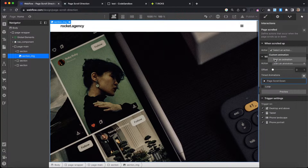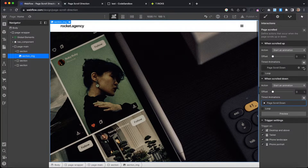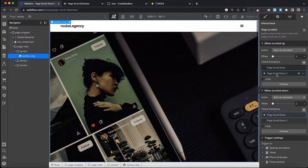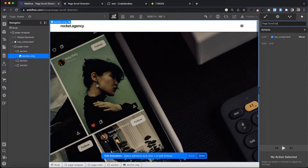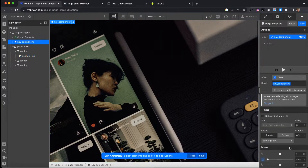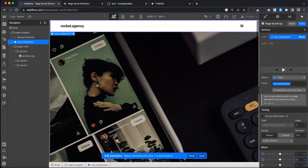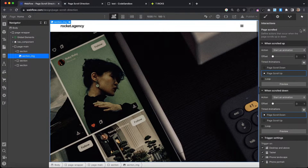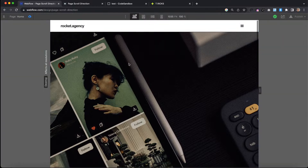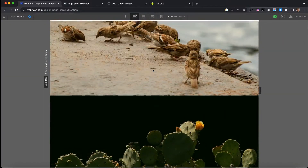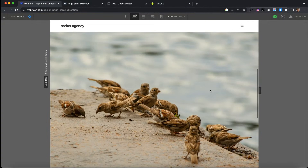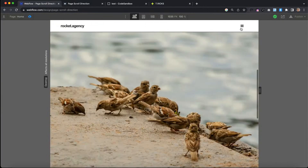Then we'll create our page scroll up animation. I'll duplicate the page scroll down so we have a good starting point. We'll name this one 'page scrolled up' and just move the nav back to 0% so it's revealed again. Whenever we're scrolling up, the nav will come back into view; whenever we're scrolling down, the nav will hide. If we preview this, sure enough we scroll down, and if we scroll up even just a little bit, it comes back in view. So that's all working fine.